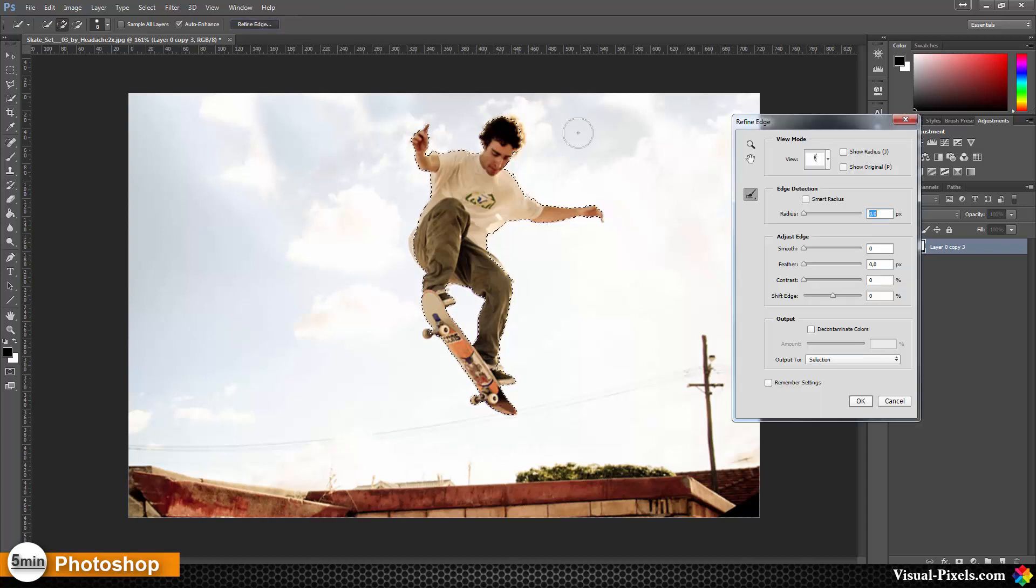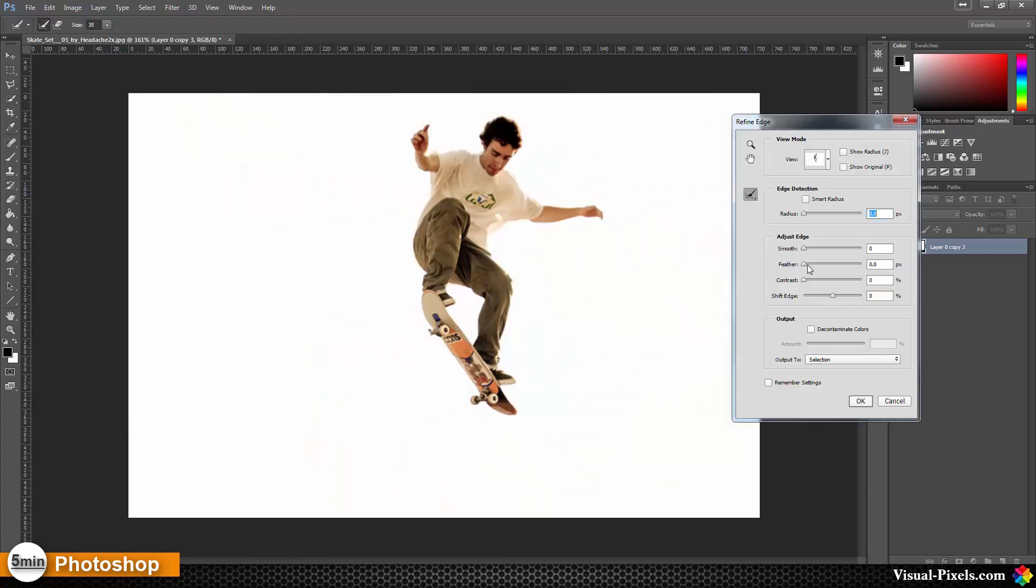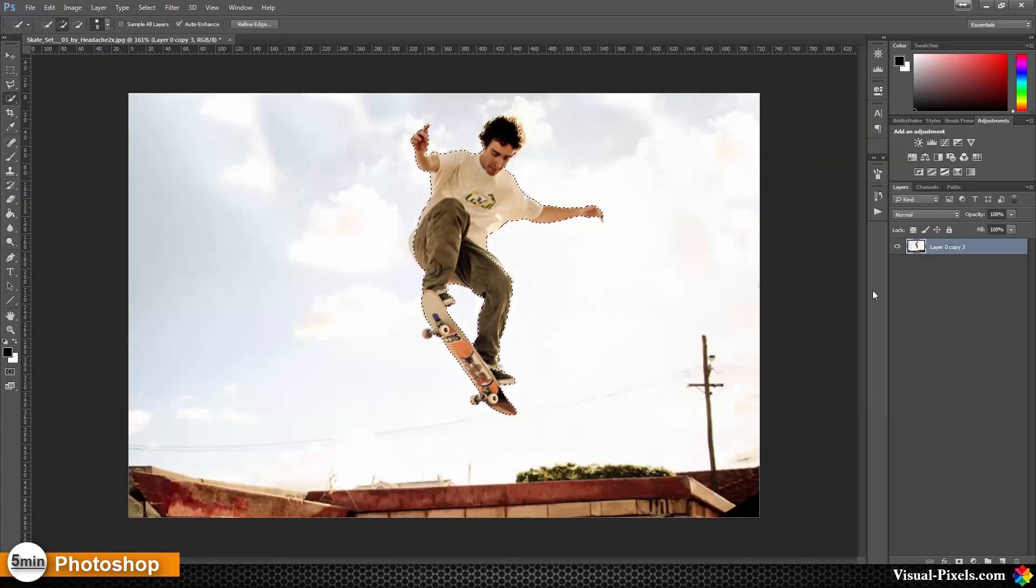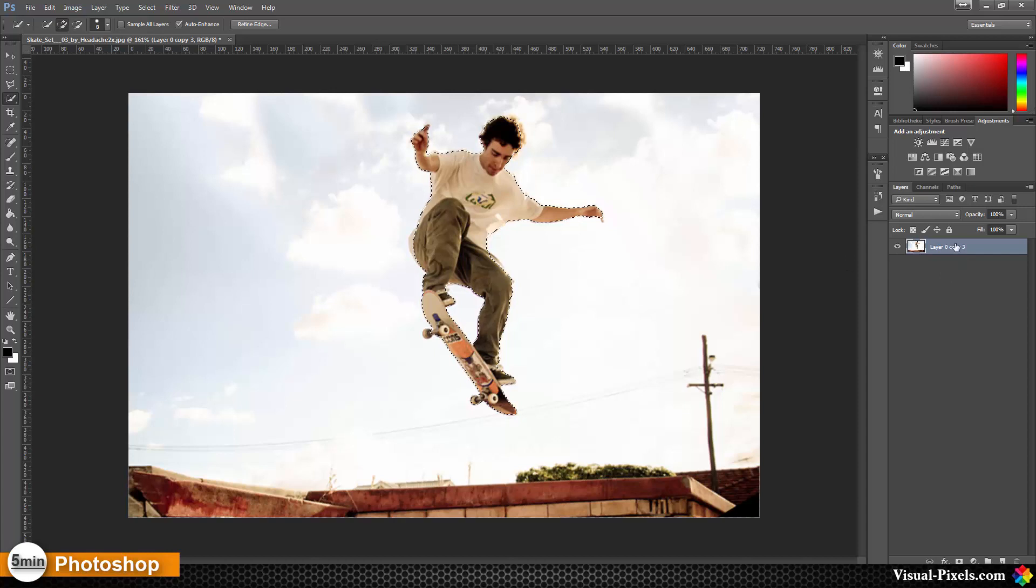Then I'm going to refine edge and I feather it a little bit, the selection, and press OK.